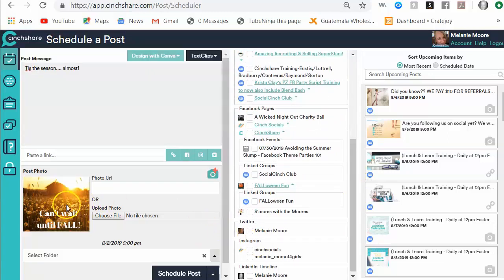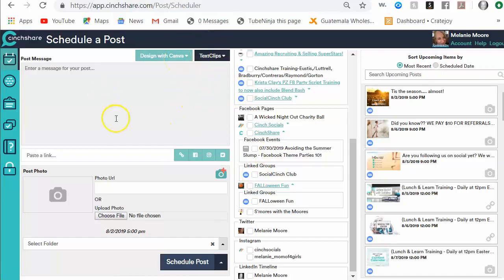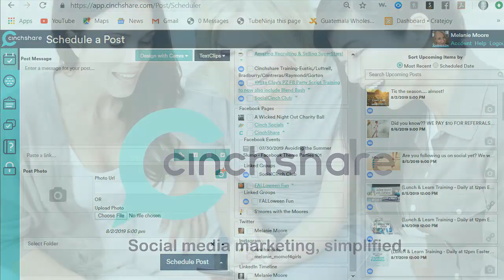And so there is the Design with Canva image that I just made and I hit schedule post, and that's it. It all happens right here from the Design with Canva button, takes you right over to Canva, you can make the image, import it directly into your Cinshare account. Done. Nice and easy.